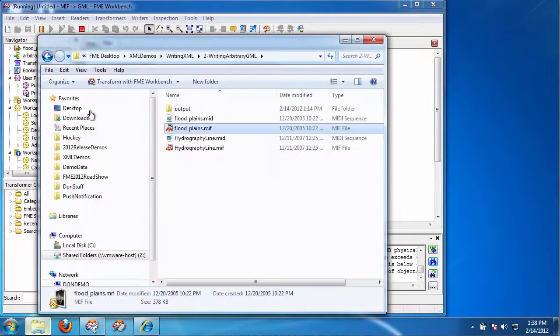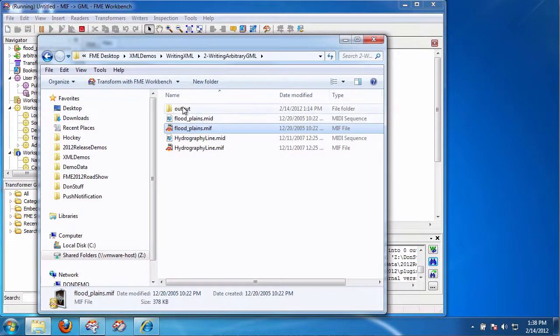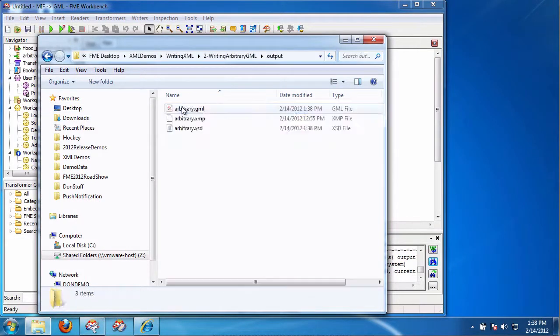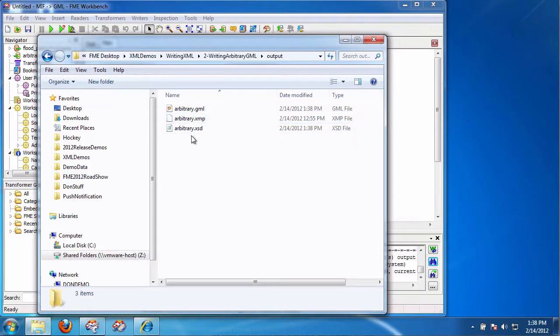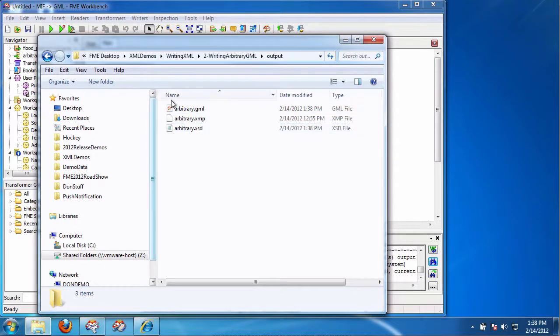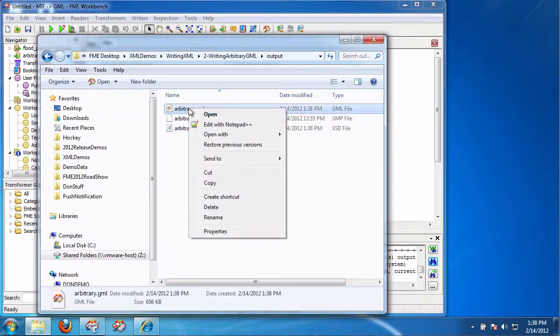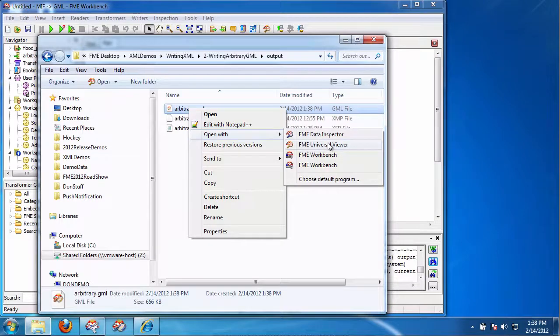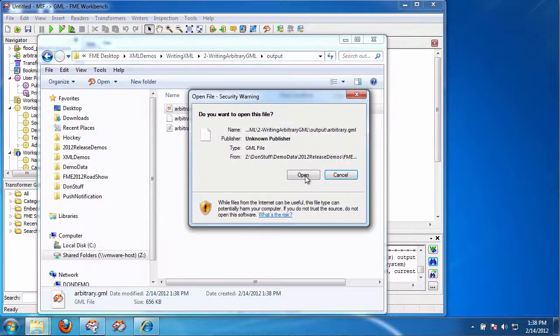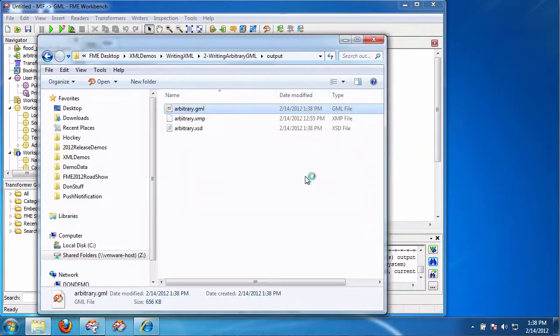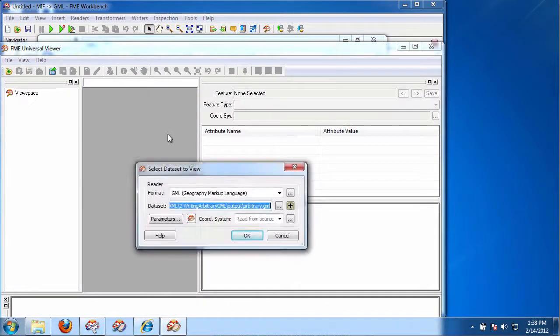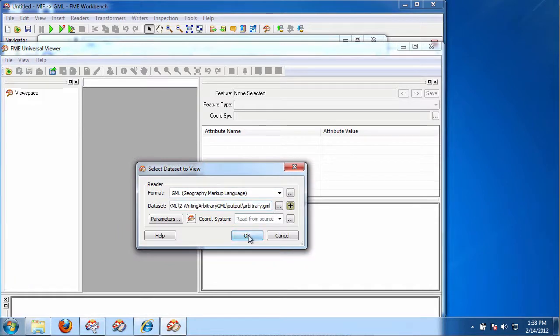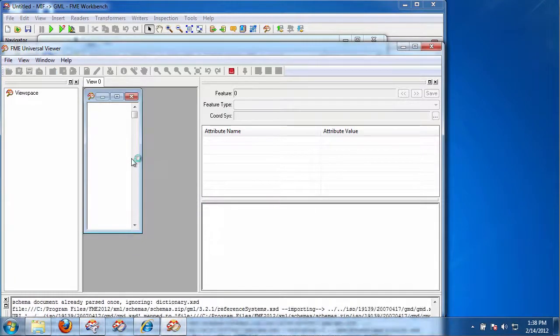I go to the output. And you're going to see that I have this. I have, in fact, an XSD, a GML document, an XFMAP document. Now, because this is GML, I'm going to open this with Universal Viewer. And we should see, because it's GML, that in fact has geometry and attribution.